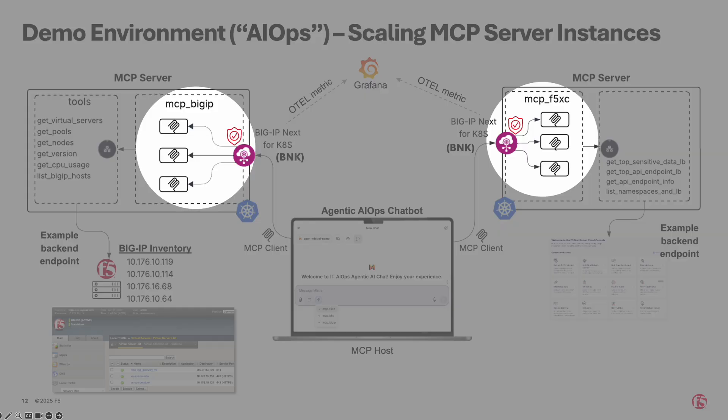As part of the demo, we will dynamically scale both BigIP and F5XC MCP servers, showcasing how the system adapts in real-time, all while maintaining secure and efficient operations through BNK. Let's jump to the demo.